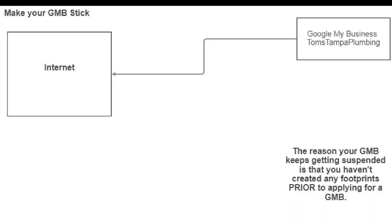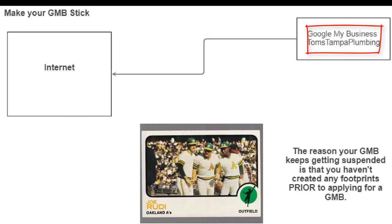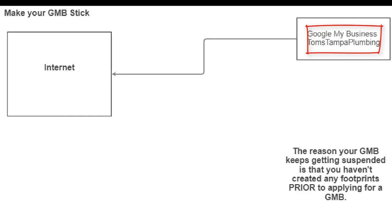Alright guys, so let me see if I can explain this real quick. I'm giving an example, Tom's Tampa Plumbing. He's deciding that he's going to stop working for Joe Rudy's Plumbing, Tampa Plumbing, and he's going to start his own.